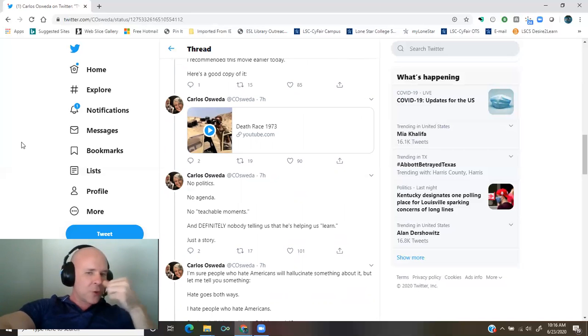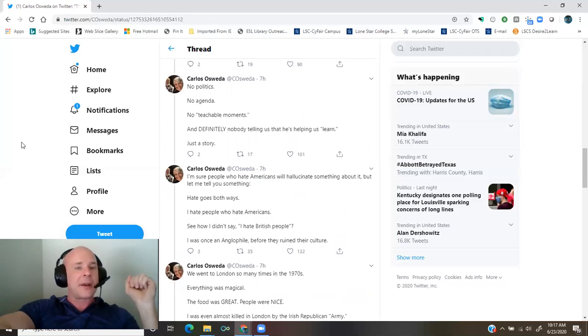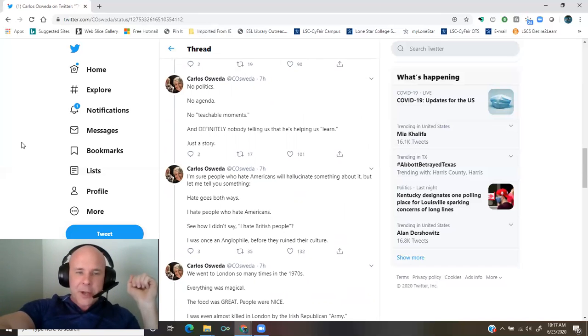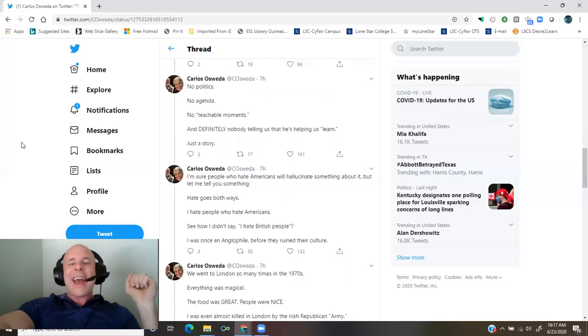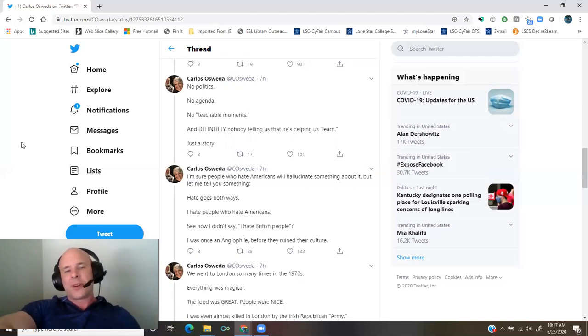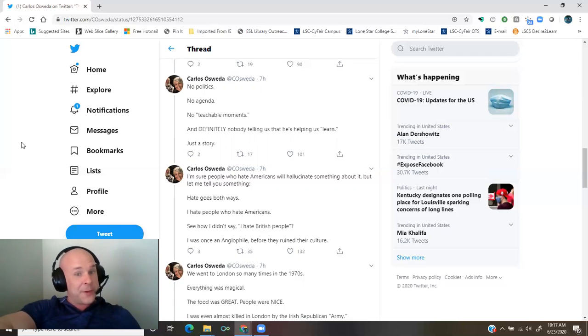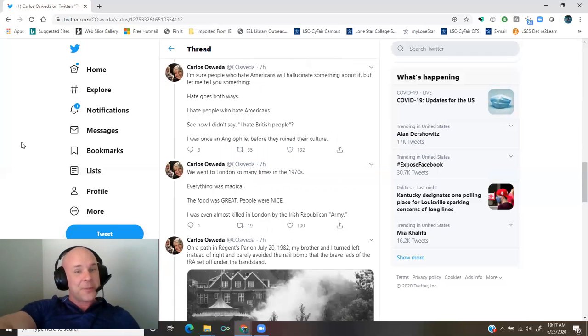I'm sure people who hate Americans will hallucinate something about it, but let me tell you something. Hate goes both ways. I hate people who hate Americans. See how I didn't say I hate British people?